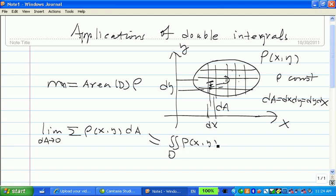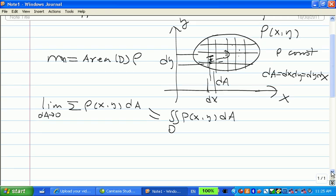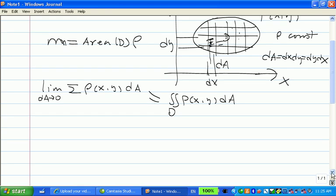The difference this time is that instead of using f(x), we use rho — the same thing, just a function of x and y. So the double integral doesn't just give you the volume under a surface. If the function is a density function, it also gives you the mass of this very thin plate occupied by region D. In fact, the double integral has many, many more applications.